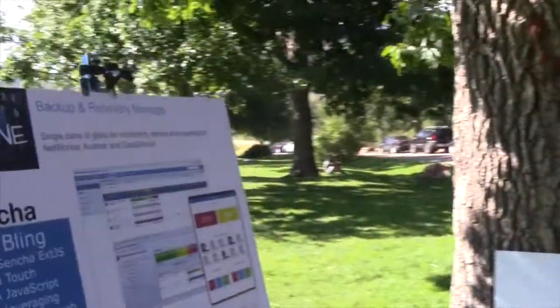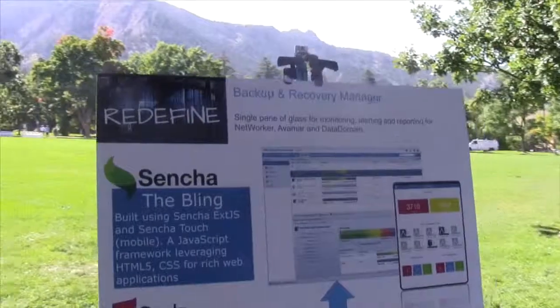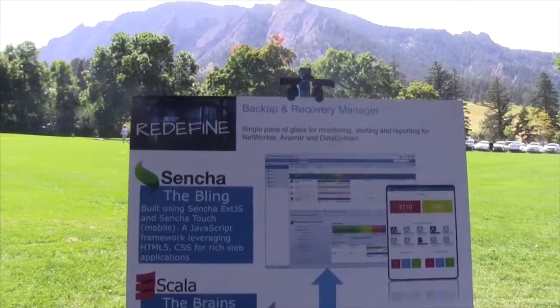Hello, what you working on? Oh, just finishing up my BRM poster. Oh, that's nice.